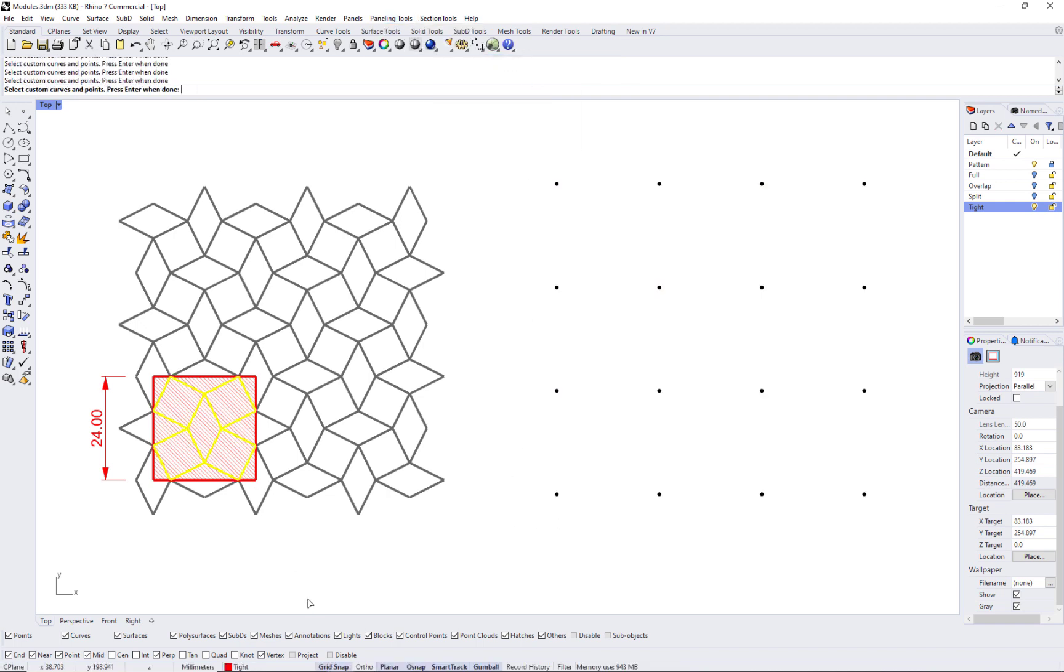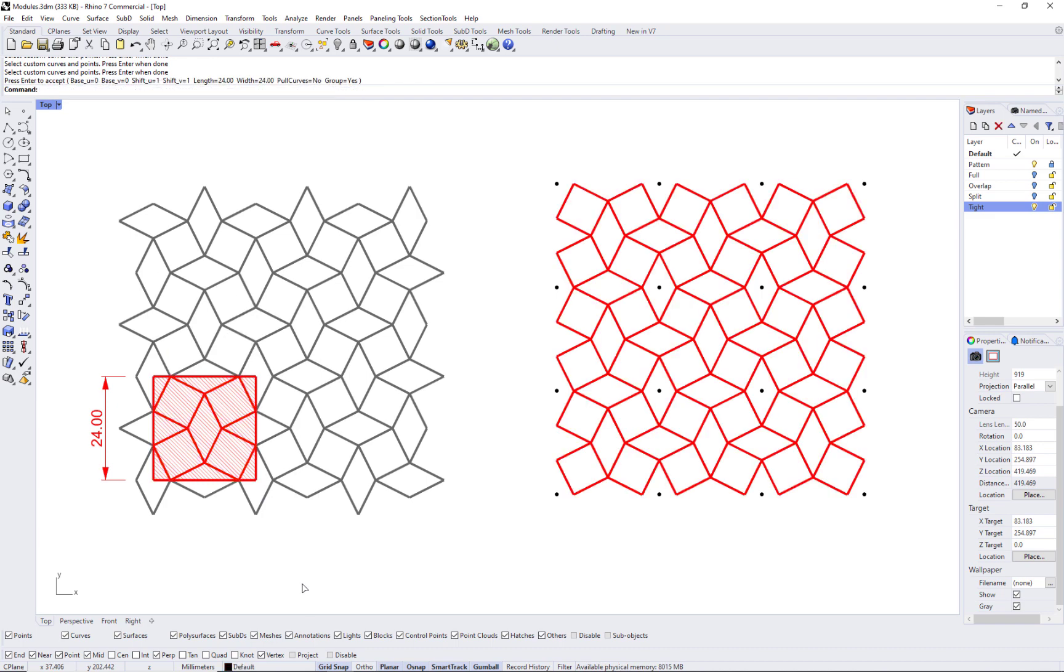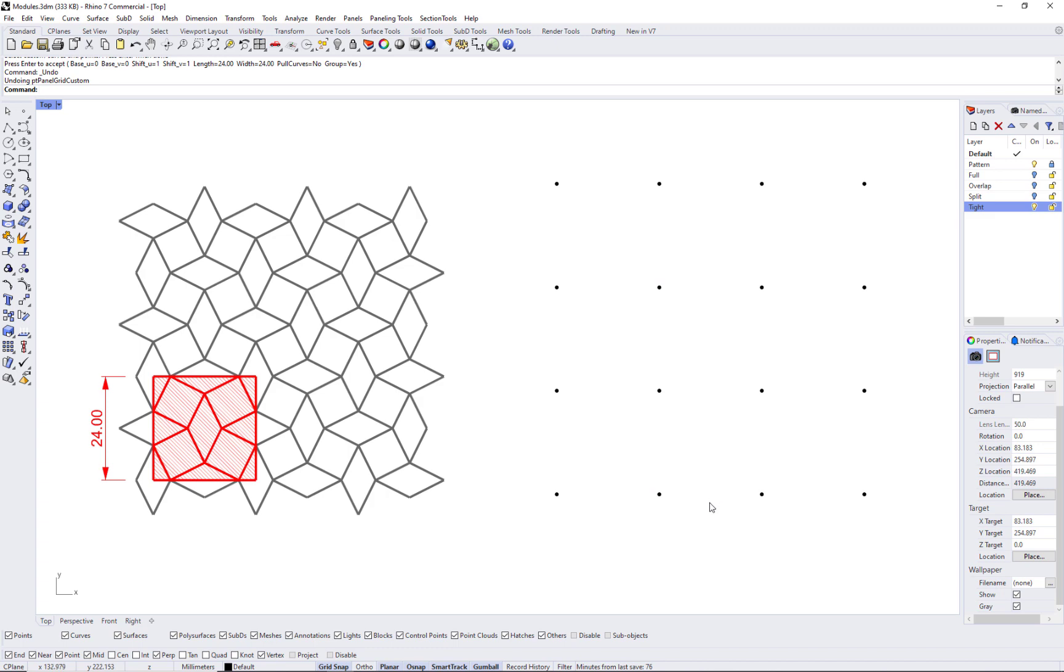This is why it is really important to pay close attention to selecting and designing your modules that you use to create your patterns.